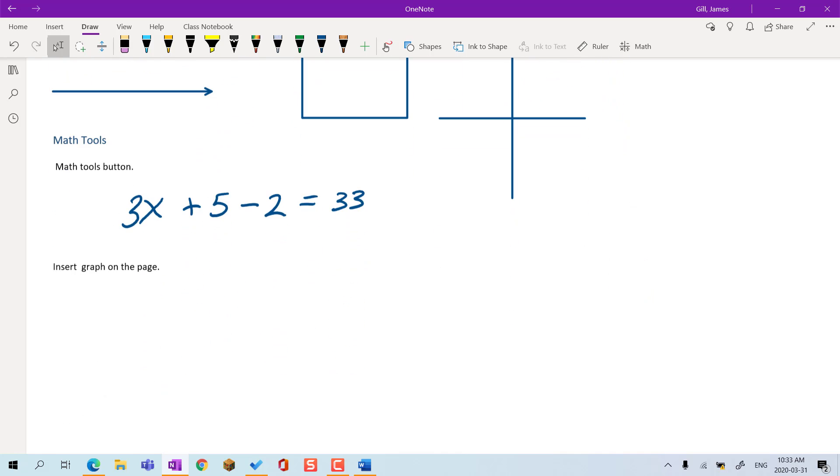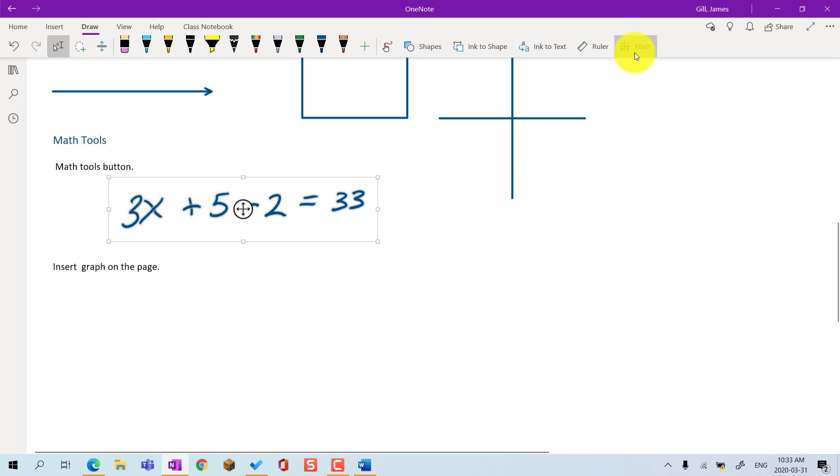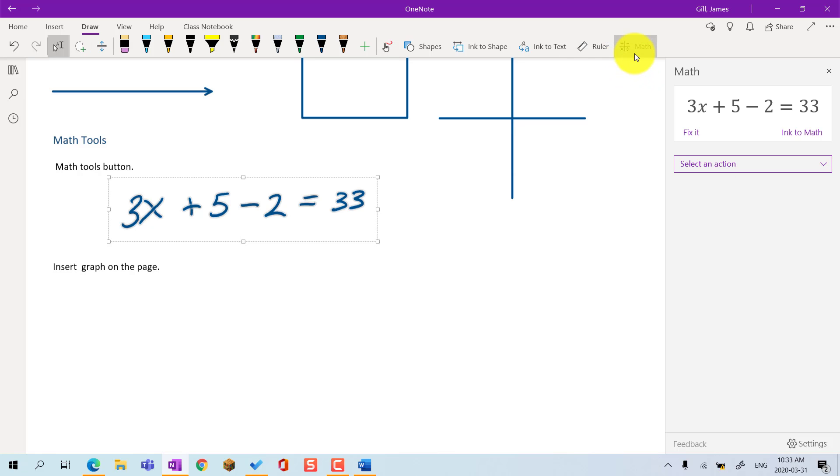Math tools. Under the Insert menu or the Draw menu, you can find the Math Tools button. If we draw an equation on the page, under the Draw menu, I first click the Select button. Then, I select my equation. I then click the Math Tools button, and the Math Tools menu displays the equation that OneNote thinks I wrote.